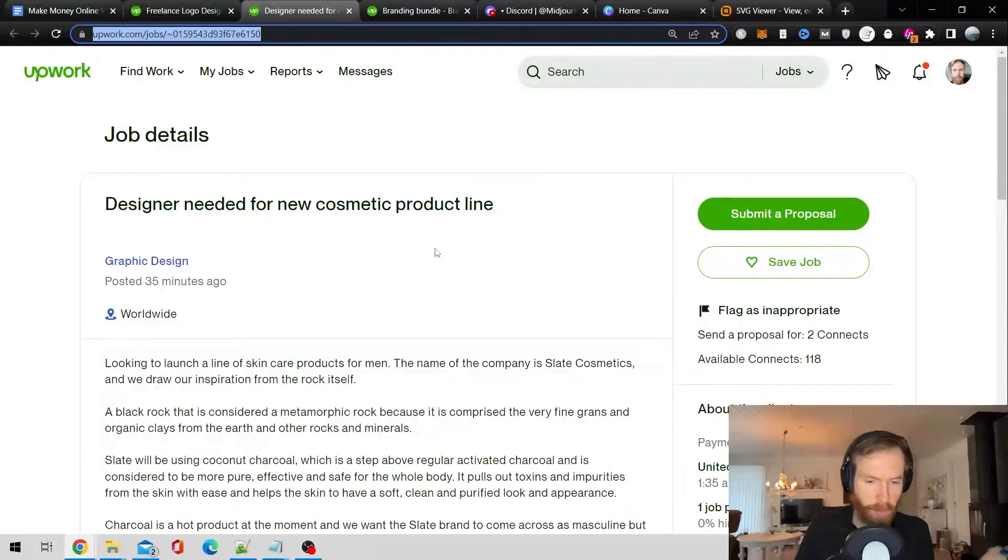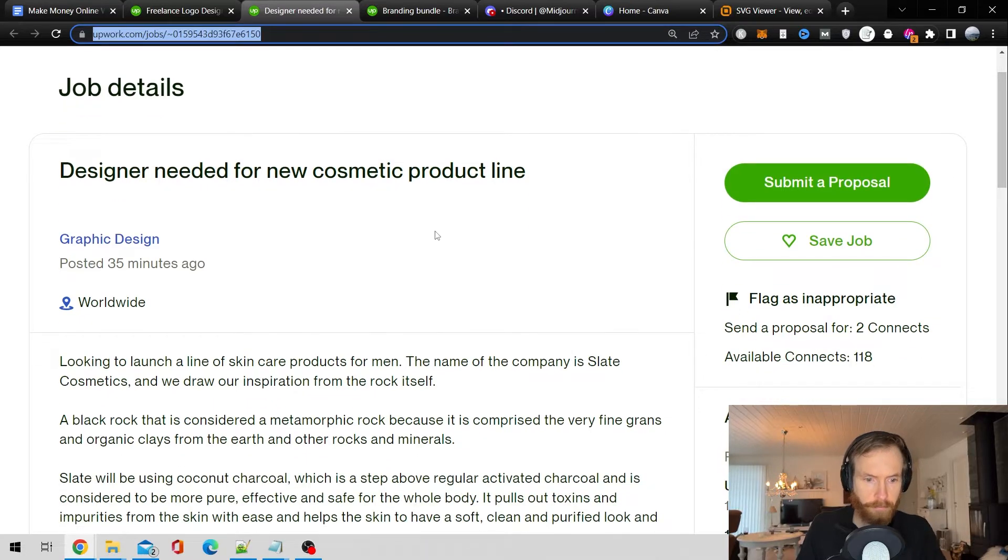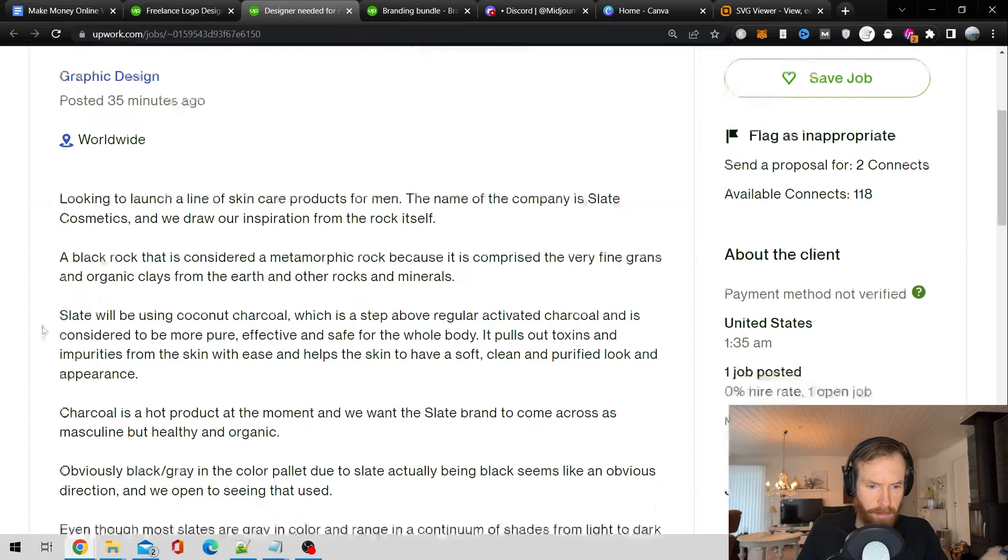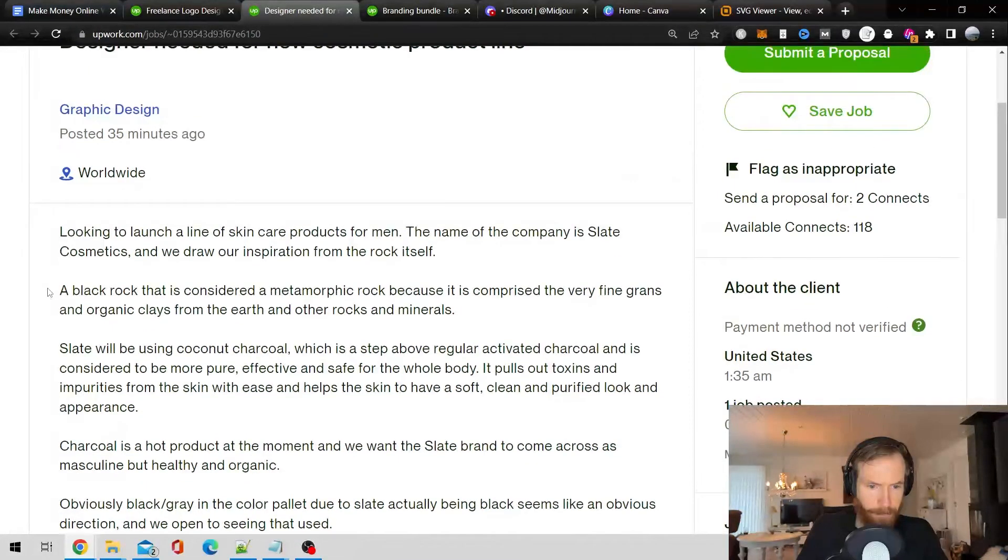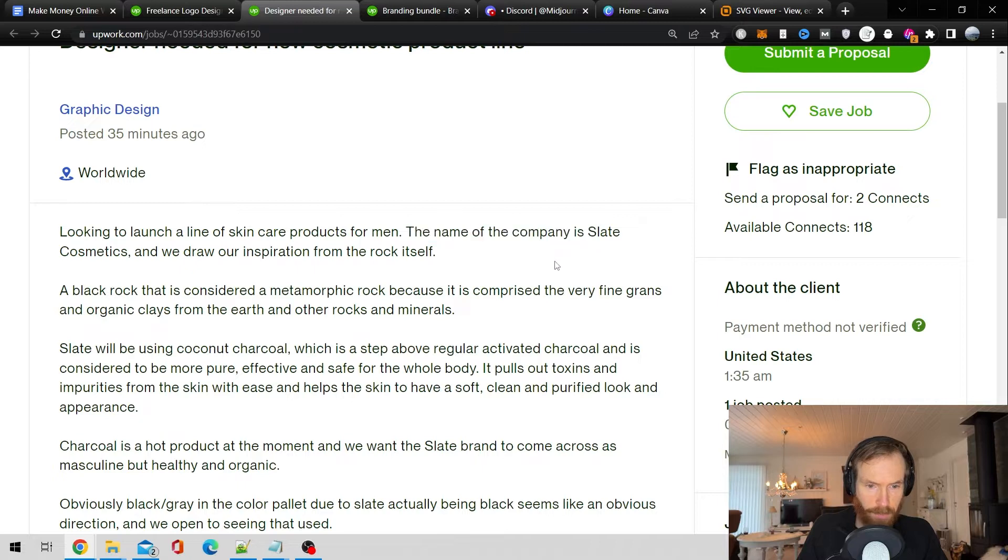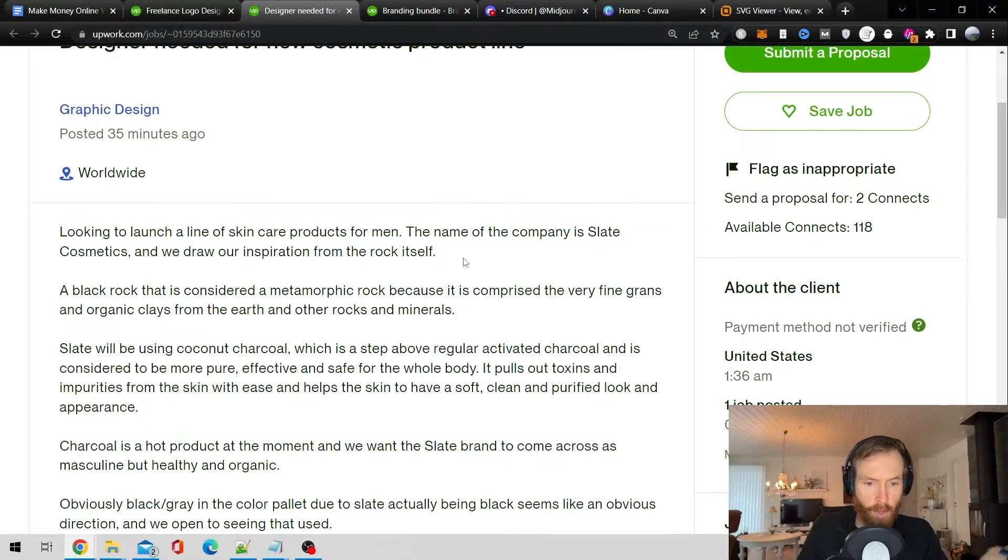So I'm going to try to, I think you can see this now. So this is, I think that the startup company is Slate Cosmetics. We draw inspiration from the rock.